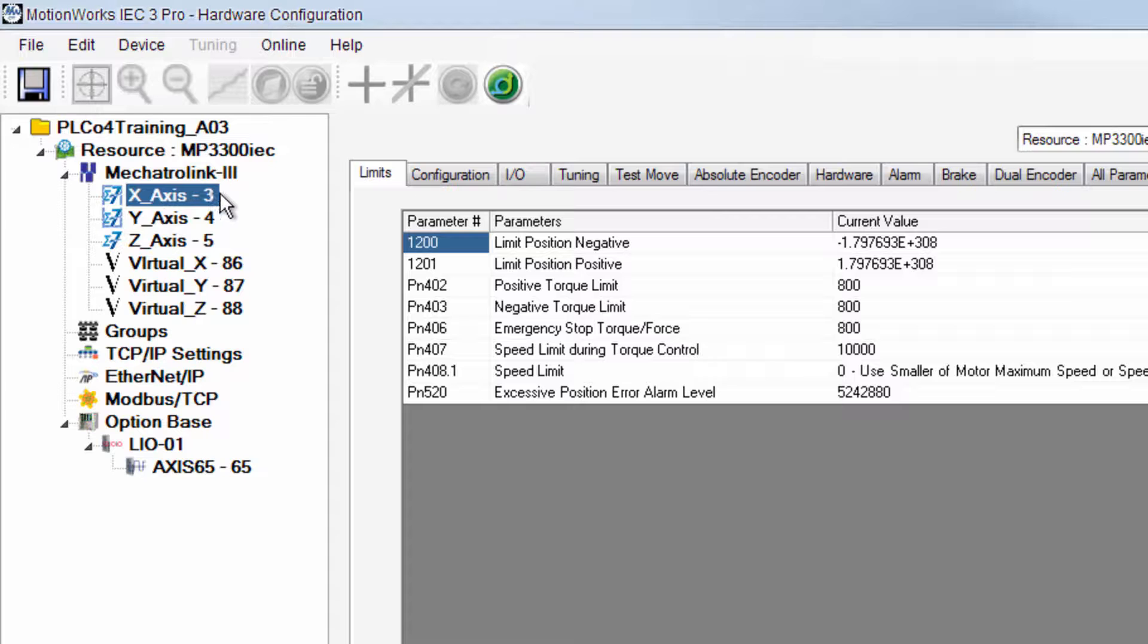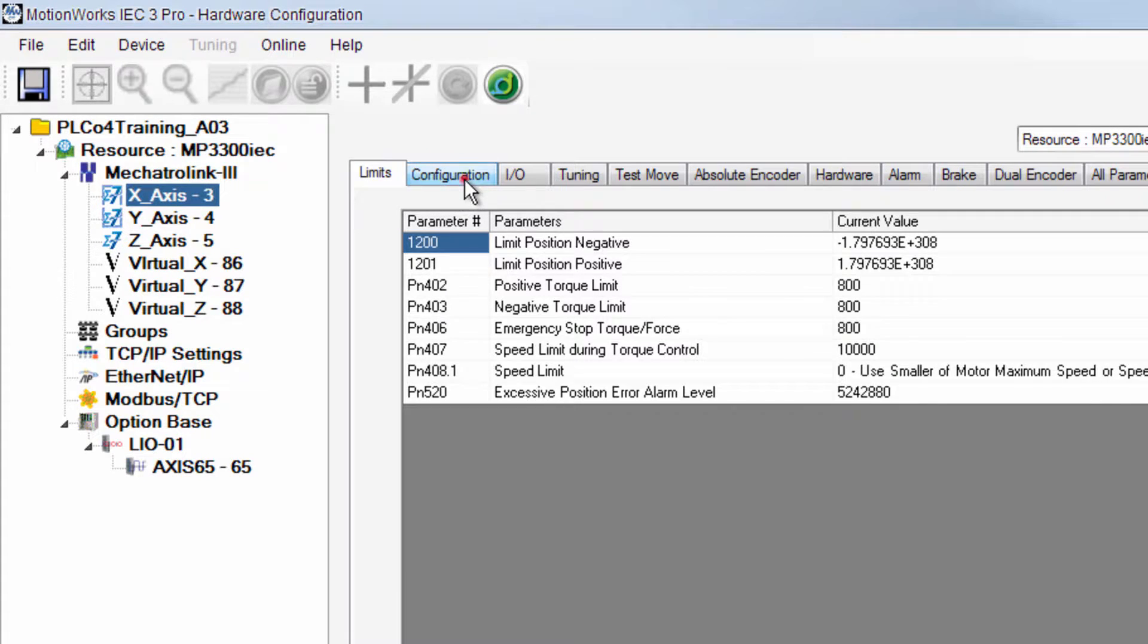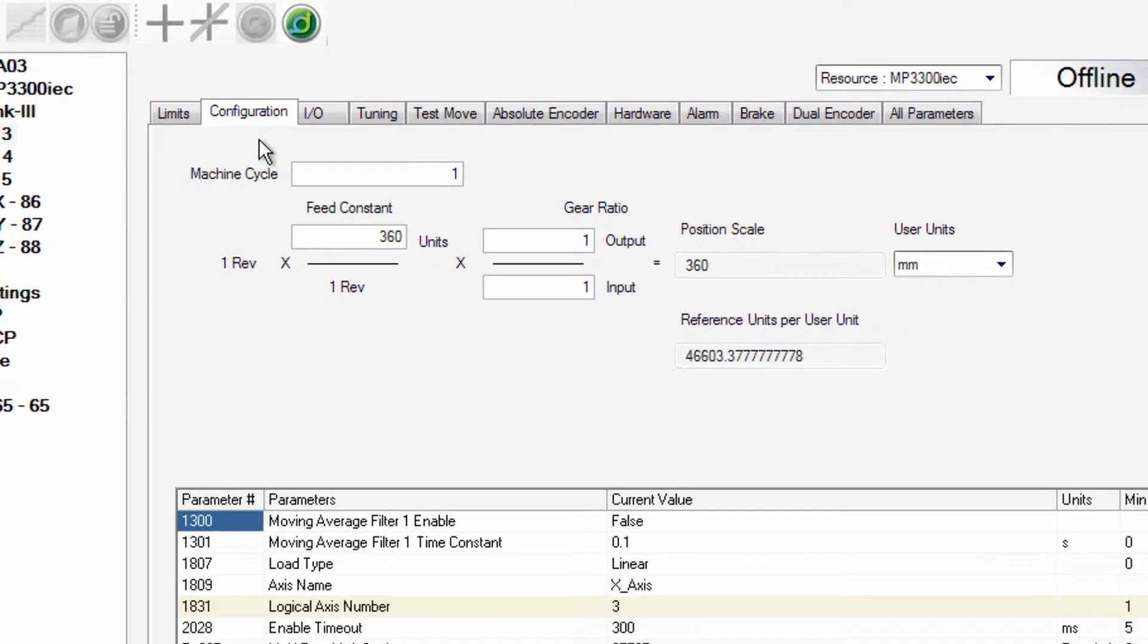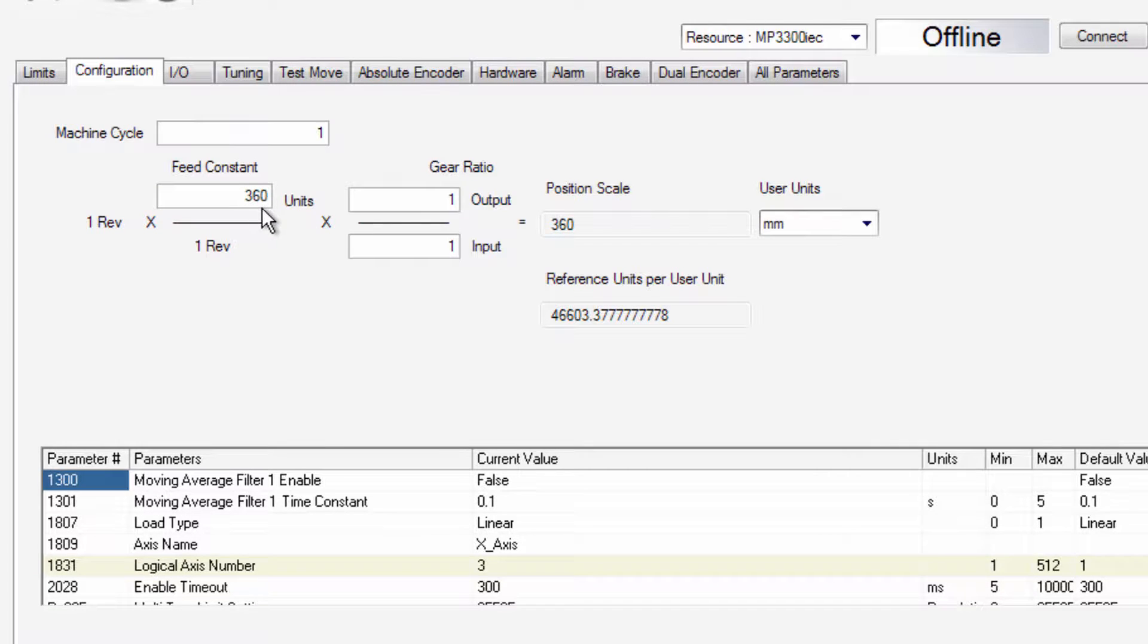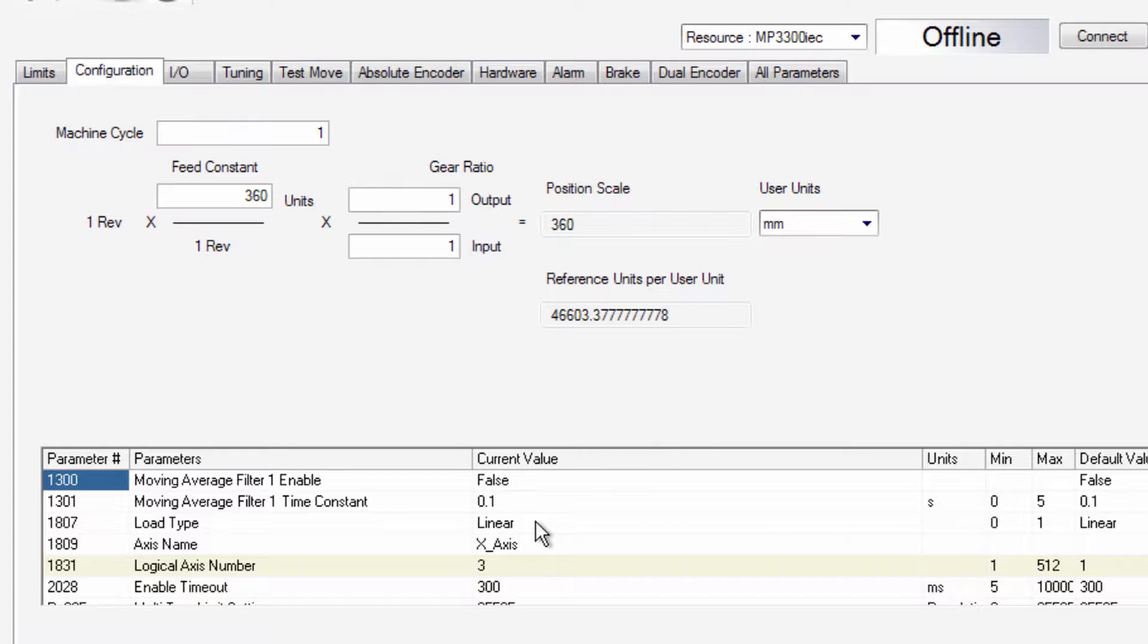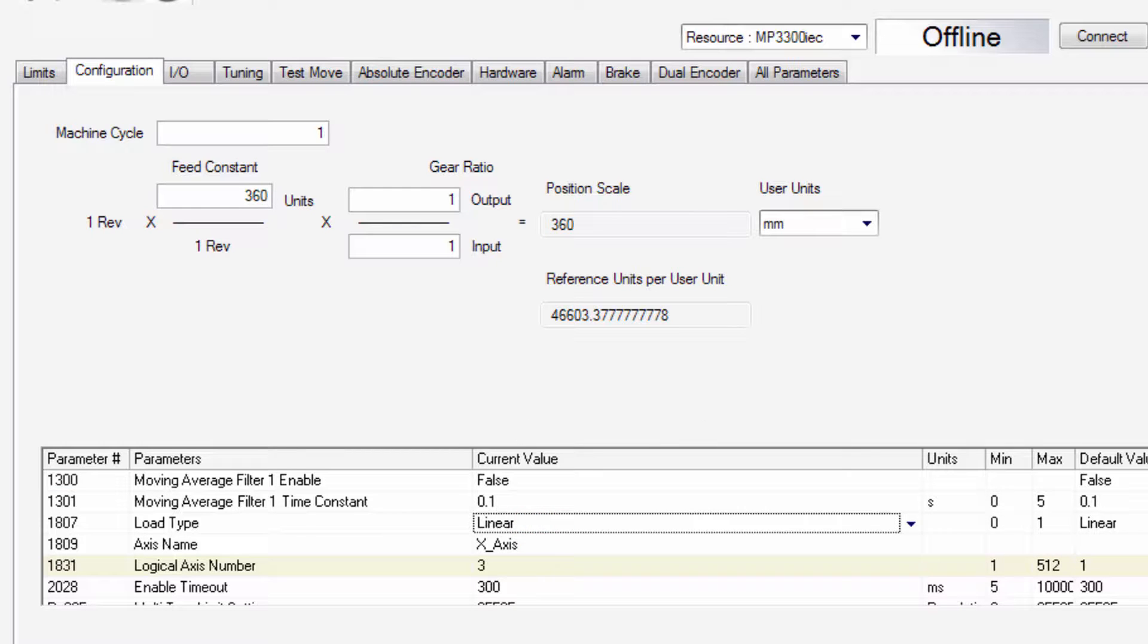And for each of these axes we have done very little configuration. We've just set the feed constant to 360. That's 360 units which are set to millimeters in this linear system. And that will just make it easier for us to visualize where each of the axes will be.